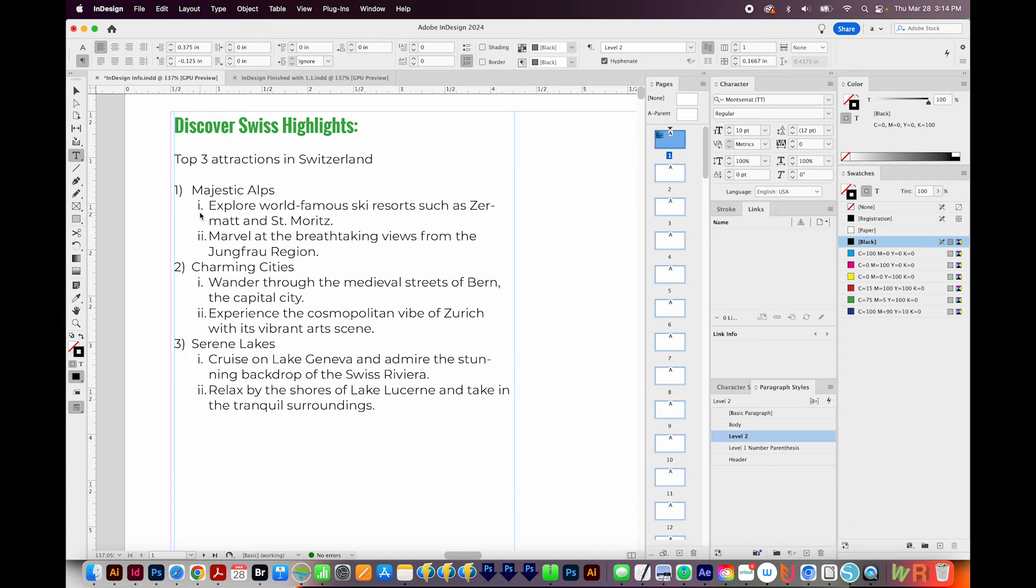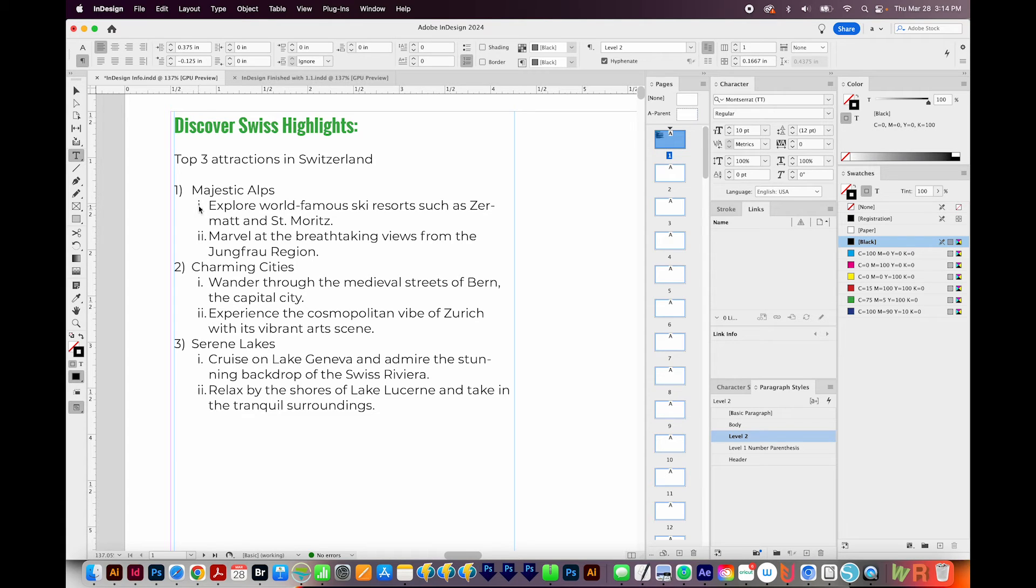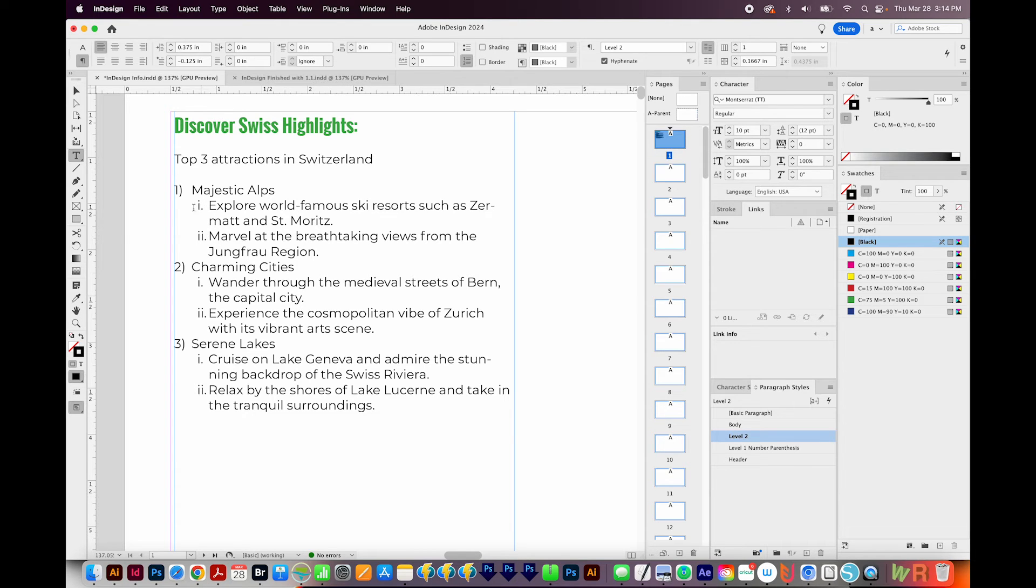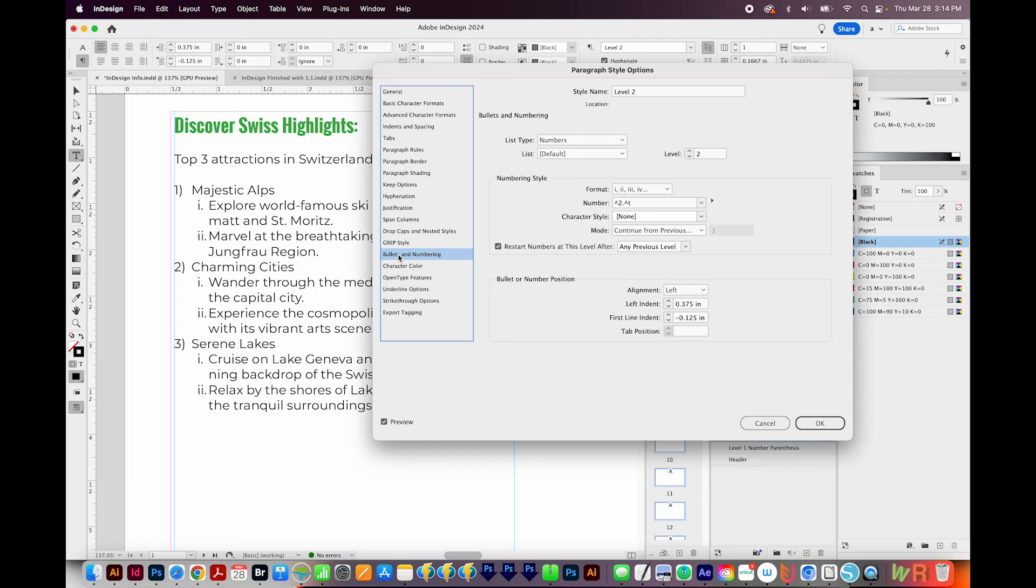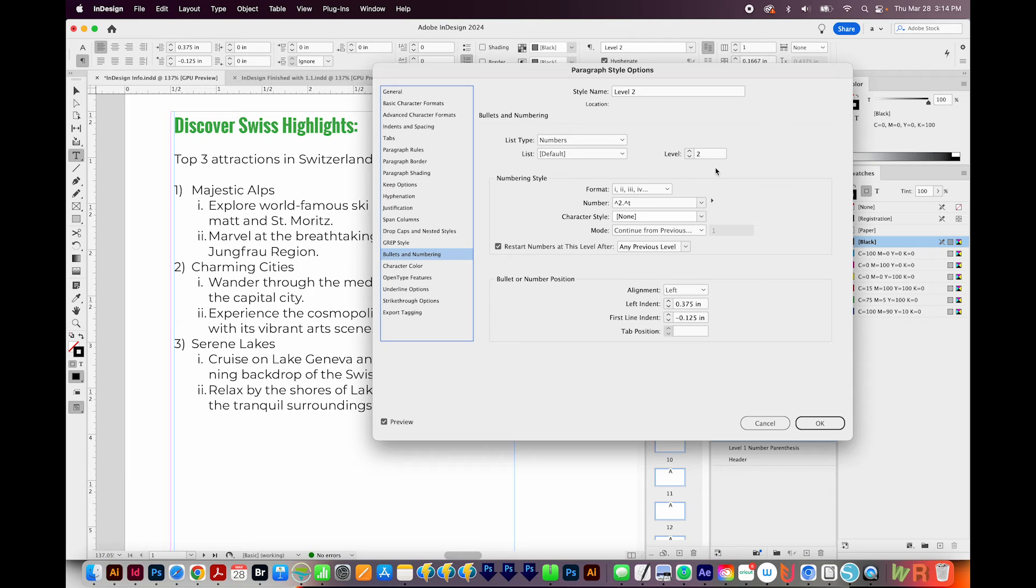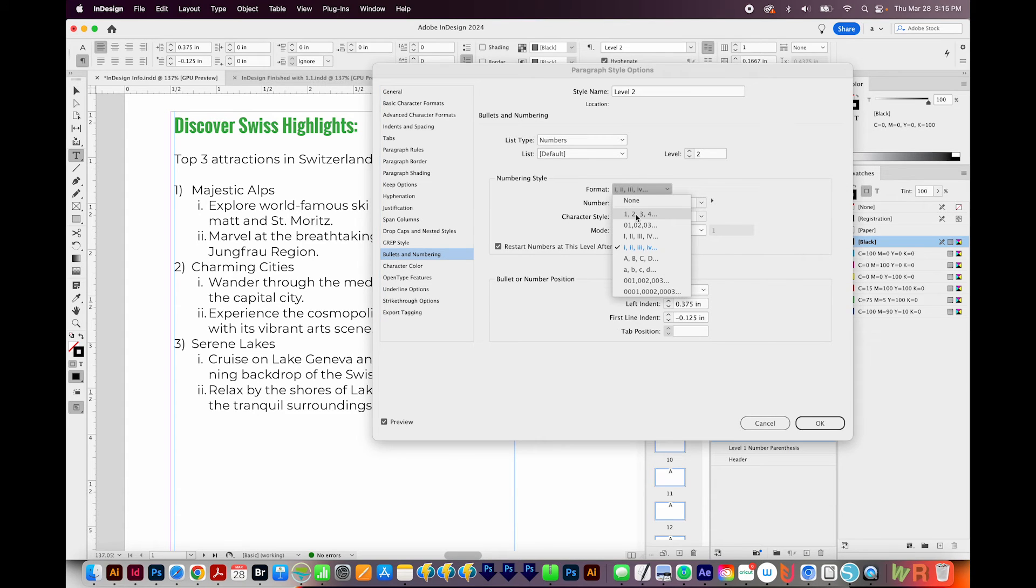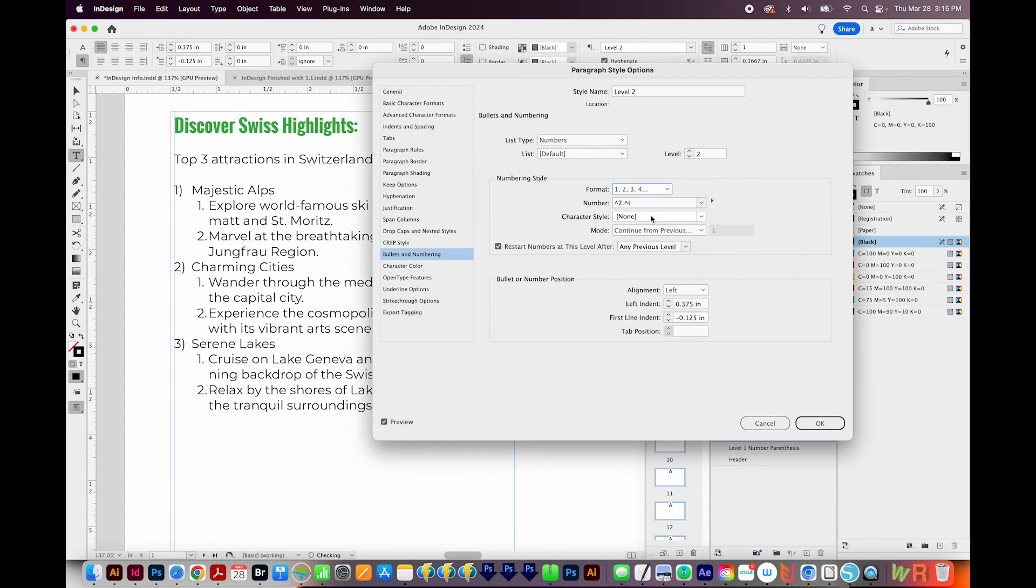Okay, now I want to take this a step further. And instead of having the lowercase Roman numerals here, I want it to say 1.1 and 1.2. So let's do that. That's going to be a change on our Level 2 paragraph style. So I'm going to double click that, come down here to bullets and numbering. I'll go back to my 1, 2, 3, and 4 style. And then I'm going to delete everything under Number.